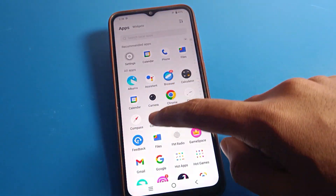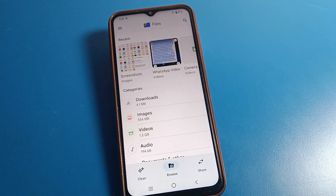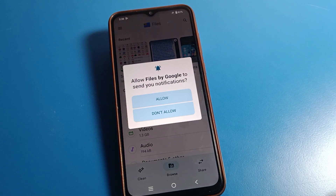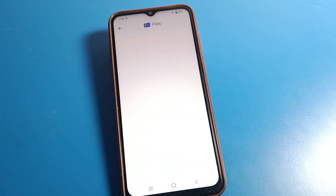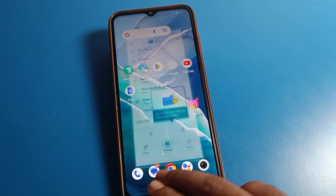Same with the Files app — click on your phone Files app. You will get a notification that you need to allow permission. Tap here, allow it, and now you can use your Files app.